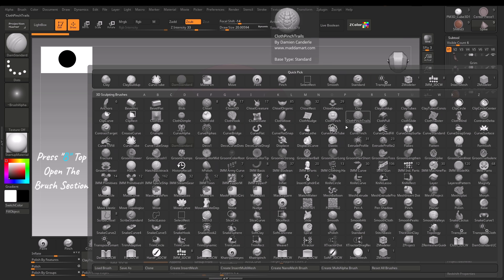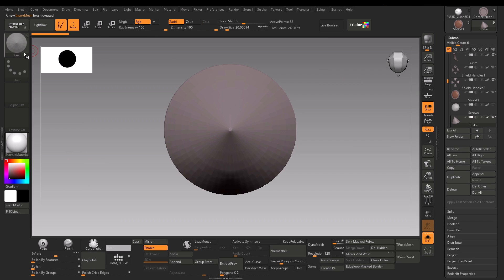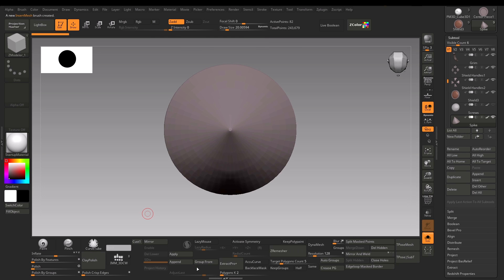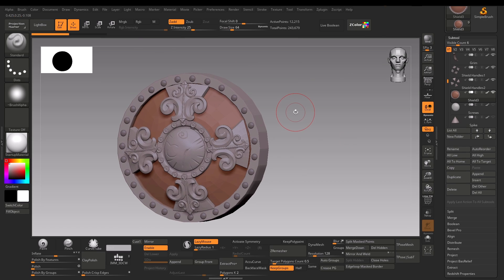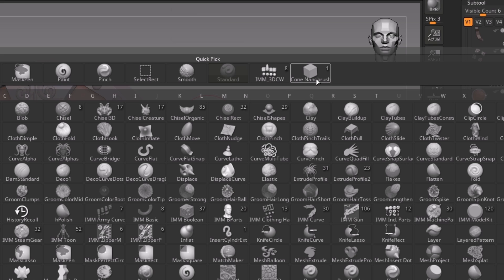Press B and click Create Insert Mesh, then click New. Then, while the newly inserted IMM is selected, again press B and click Create Nanomesh brush. You need to create the Insert Mesh brush first in order to create the Nanomesh brush. We now have the Nanomesh brush ready to use — press B and you can see it was created here.